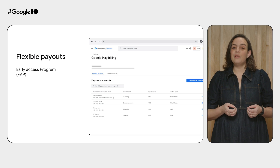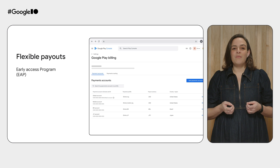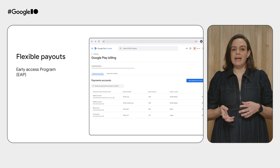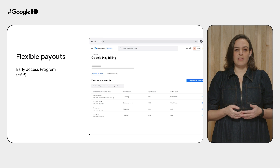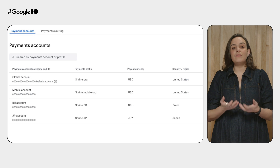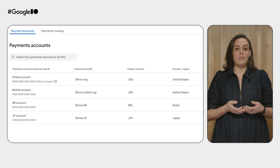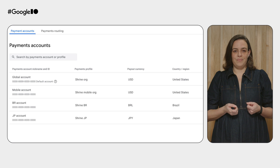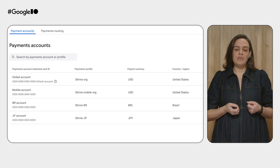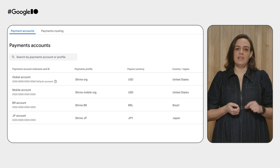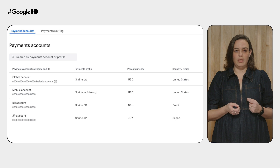Looking forward, we're launching a new feature to let you manage the way payouts are dispersed across different countries, giving you more control over where your revenue is recognized. Sign up for the Early Access program today — to learn more and express interest, follow the link in the description below.